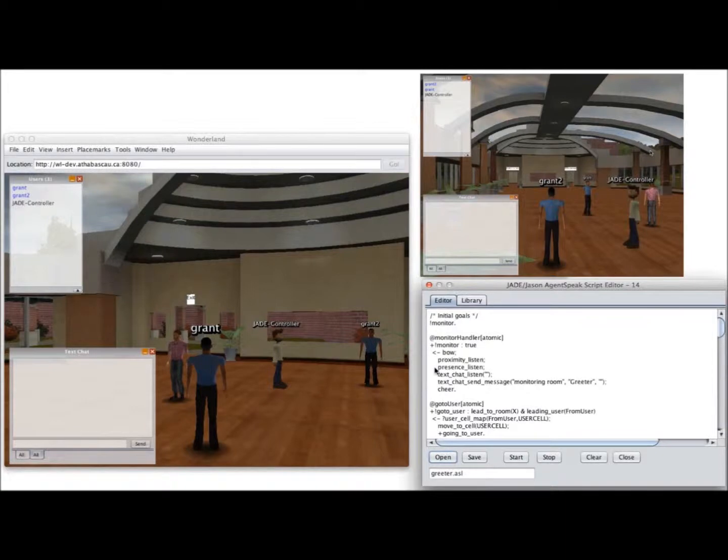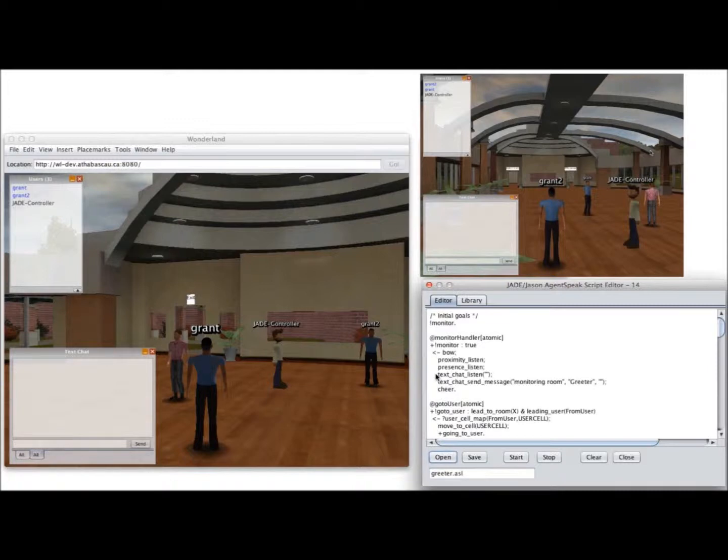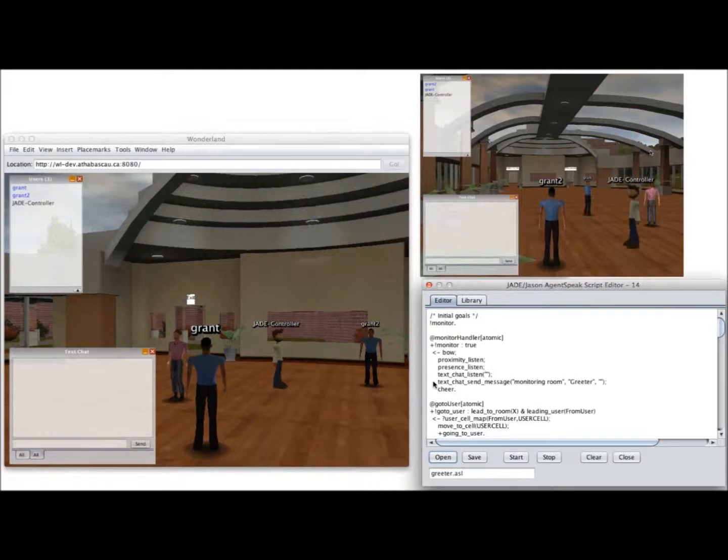which is listening for events of users entering and exiting the world. It's going to set up the listener on the text chat so it can monitor any messages that are sent there. It's going to send a message to the text chat saying that it's monitoring the room, and then it's going to cheer.